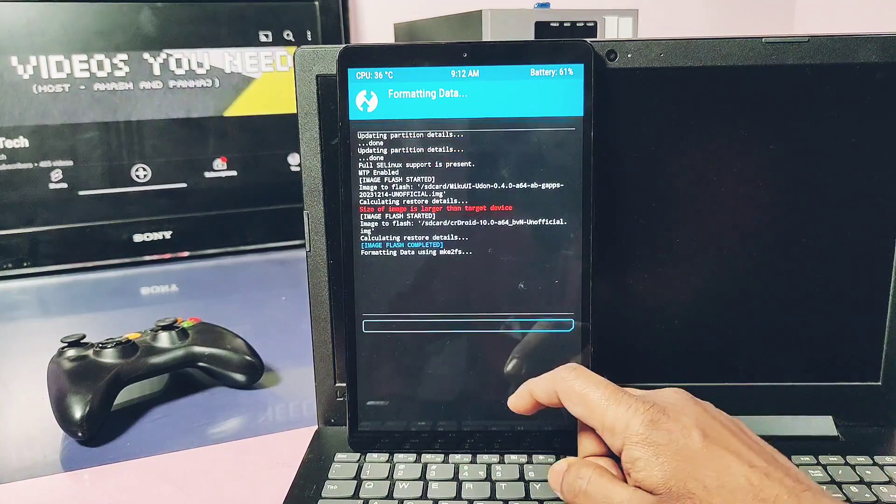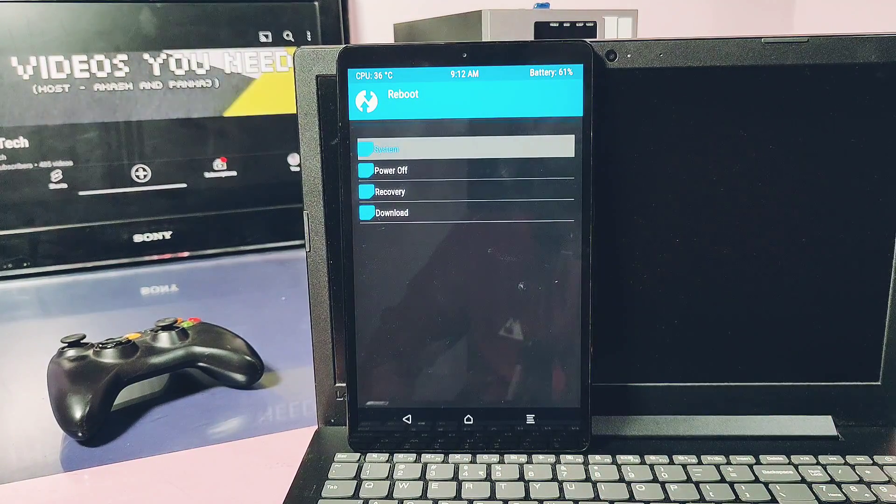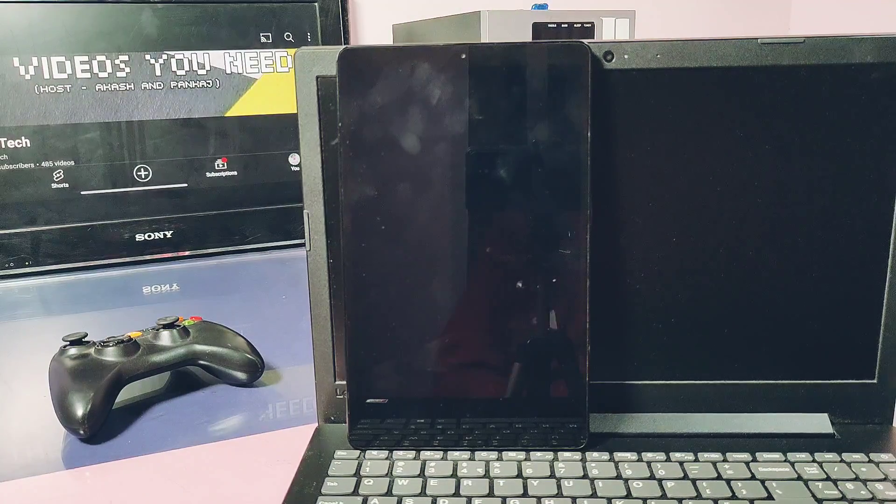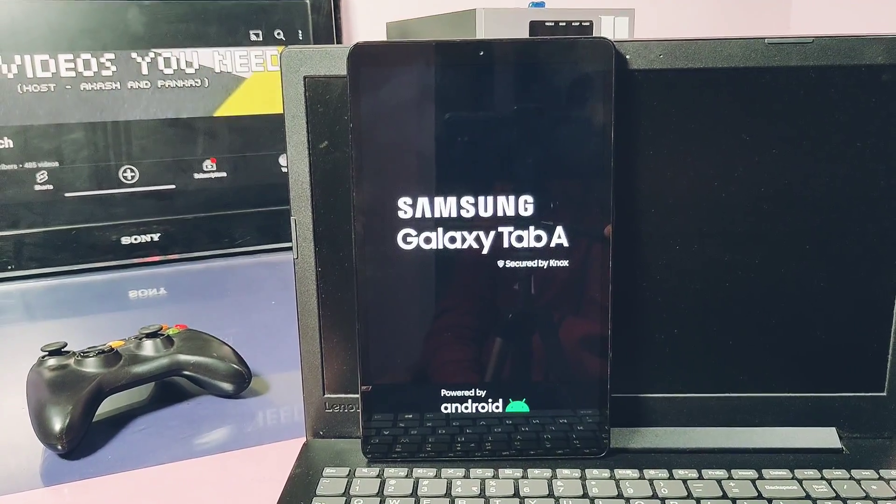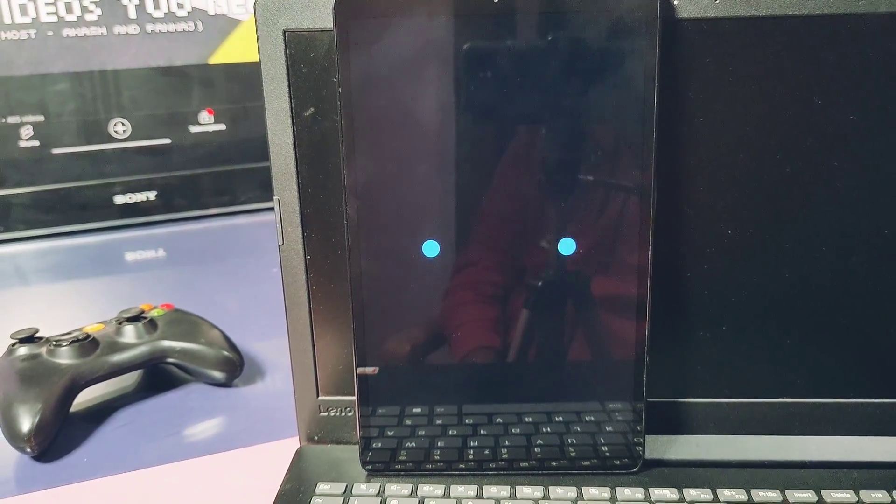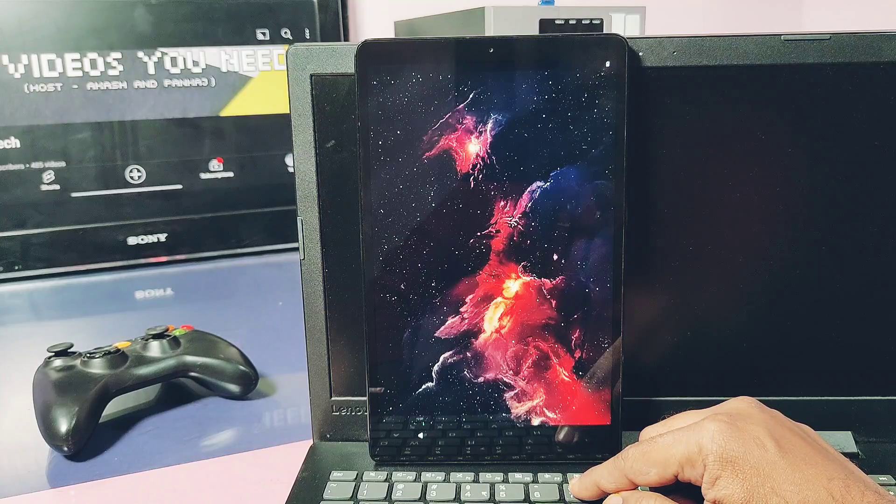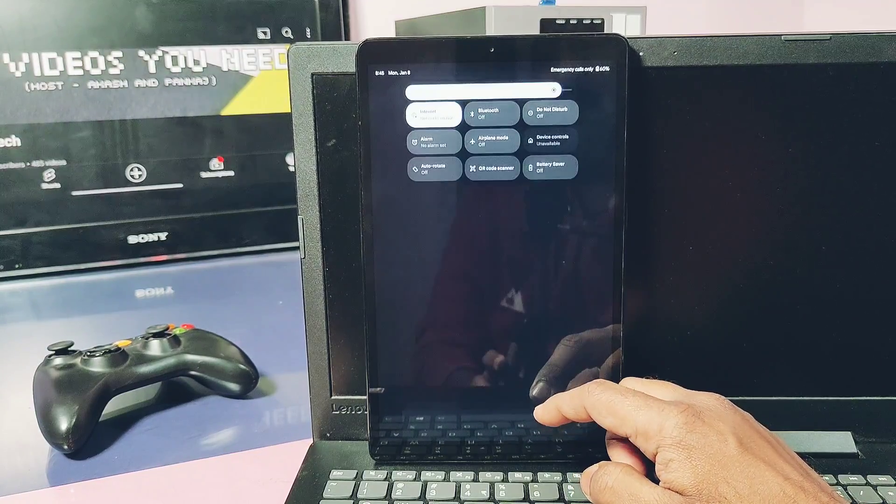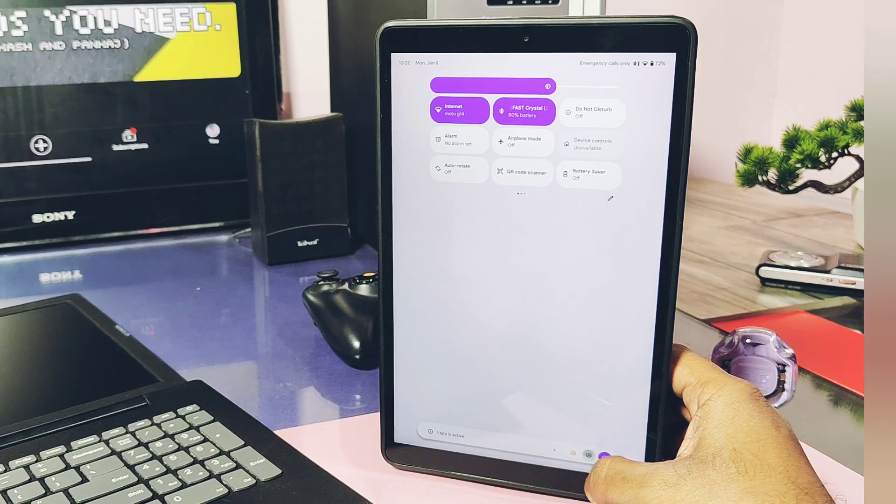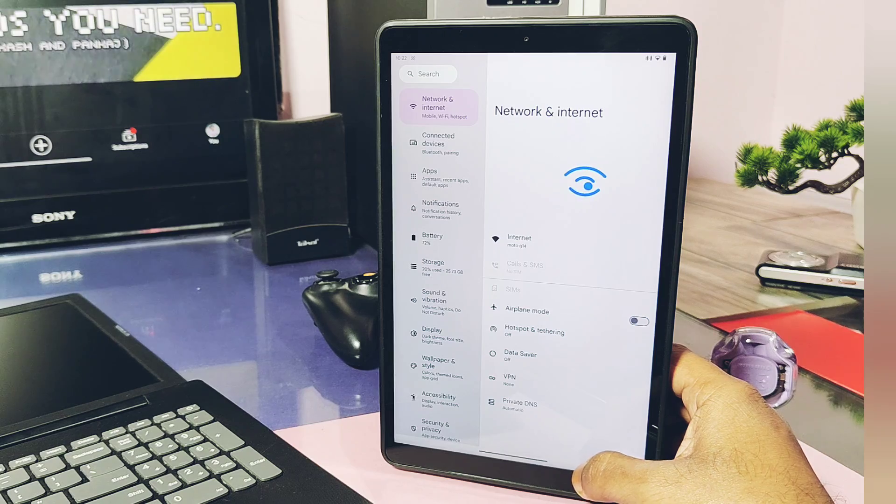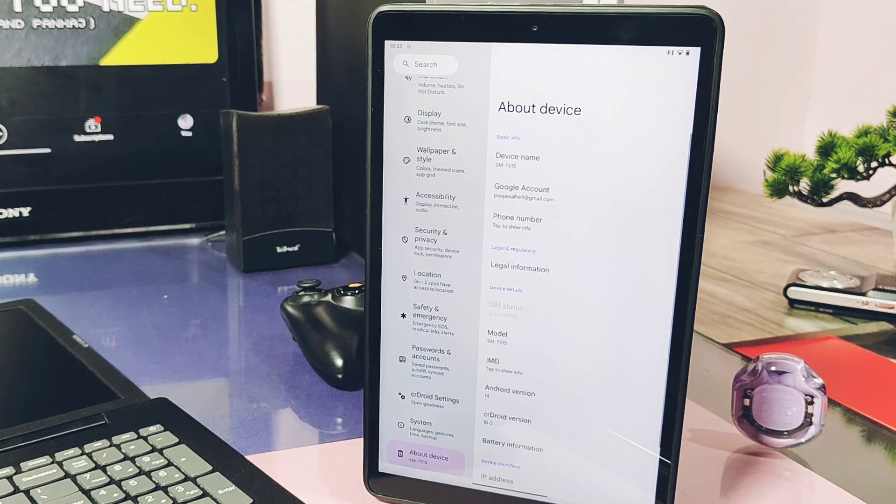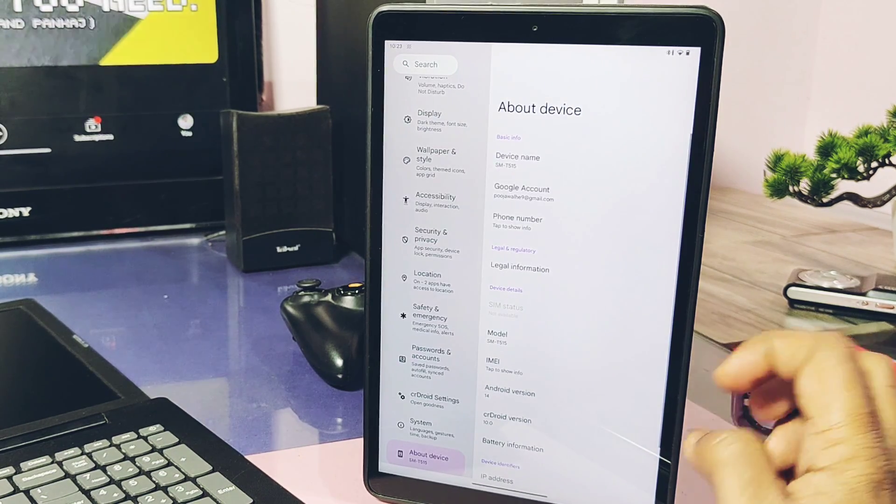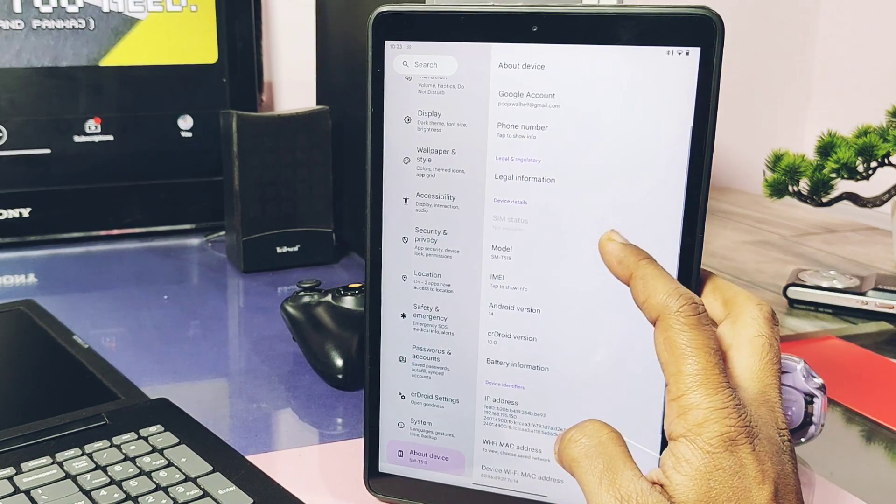That's it, our tablet started to boot into the new gorgeous boot animation of CrDroid. This is a highly customizable CrDroid launcher. Let's check out the about device section. Under the device detail it's showing this device is the Galaxy Tablet SM-T515. This ROM will also work on the Galaxy Tablet SM-T510.